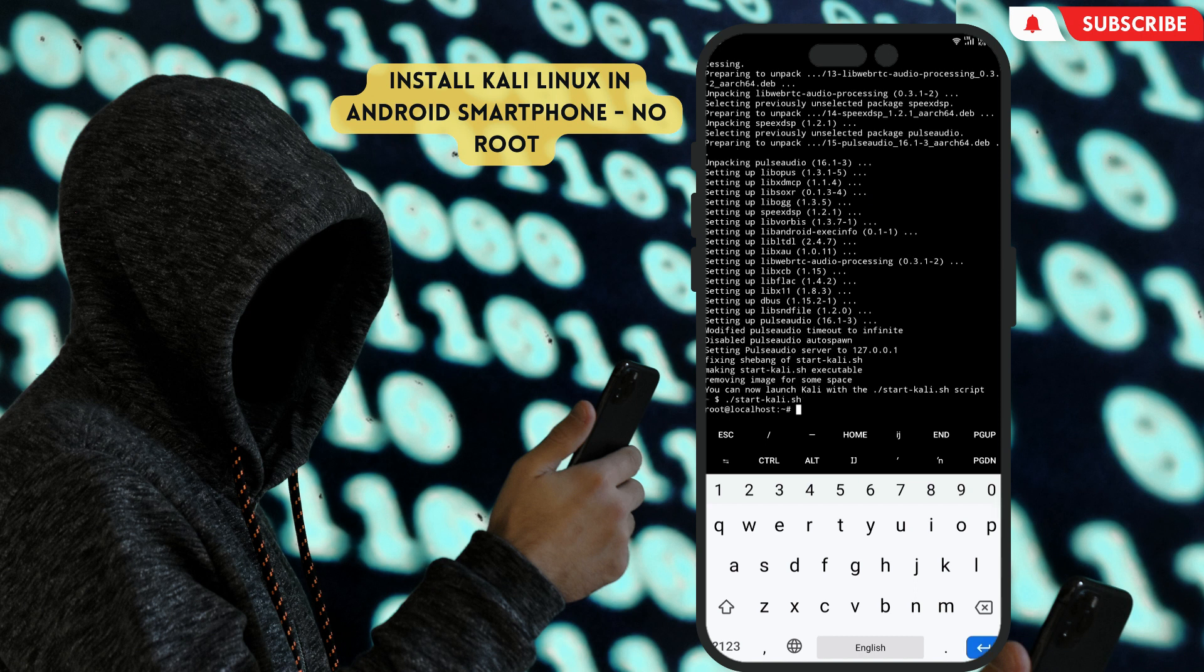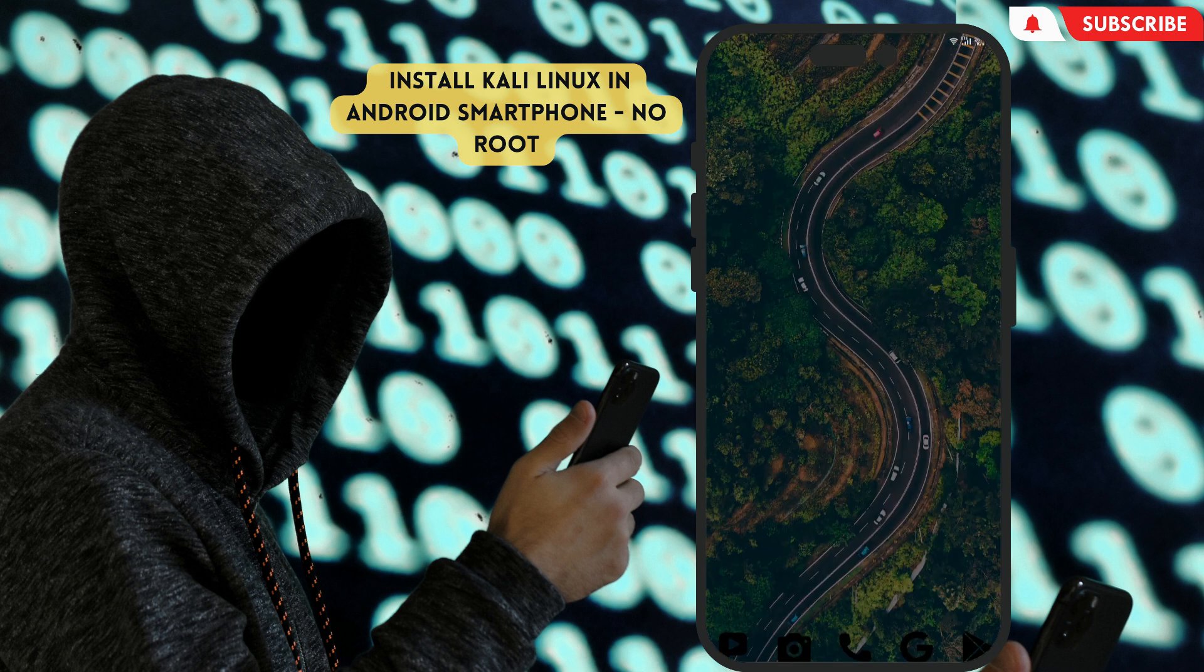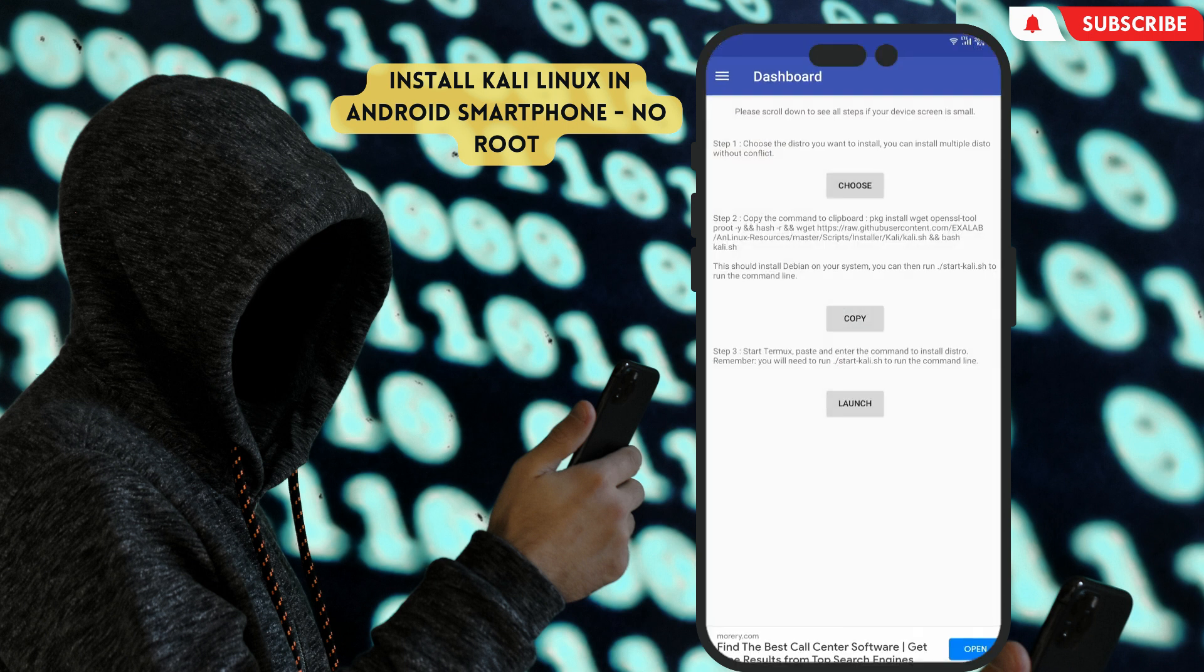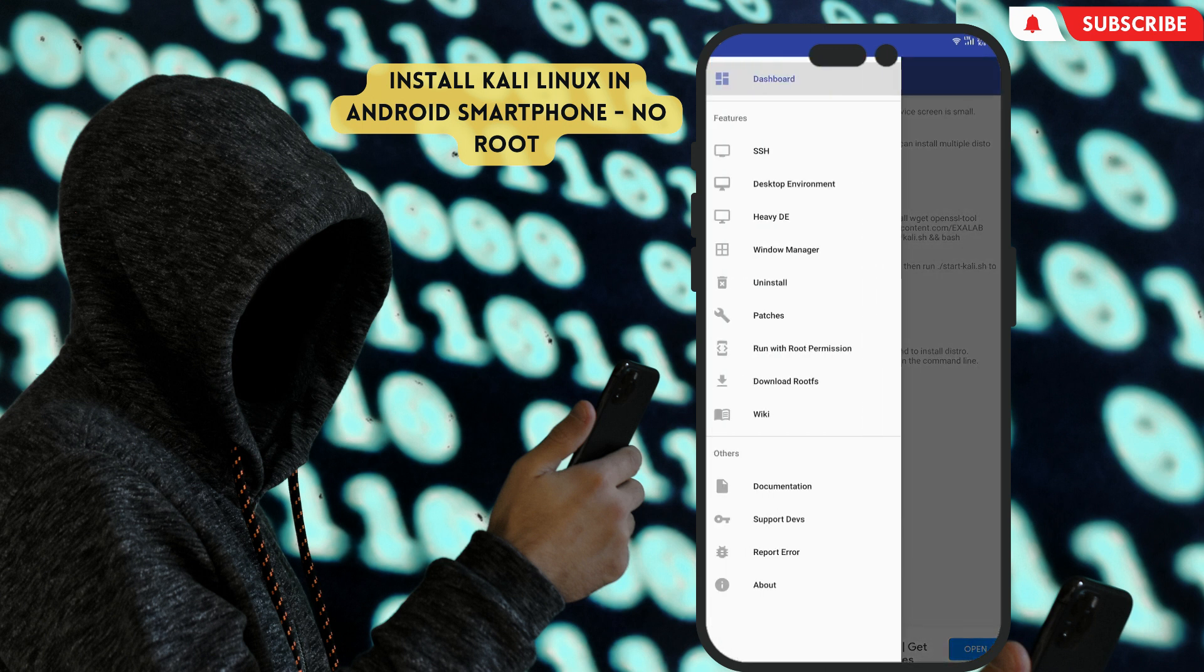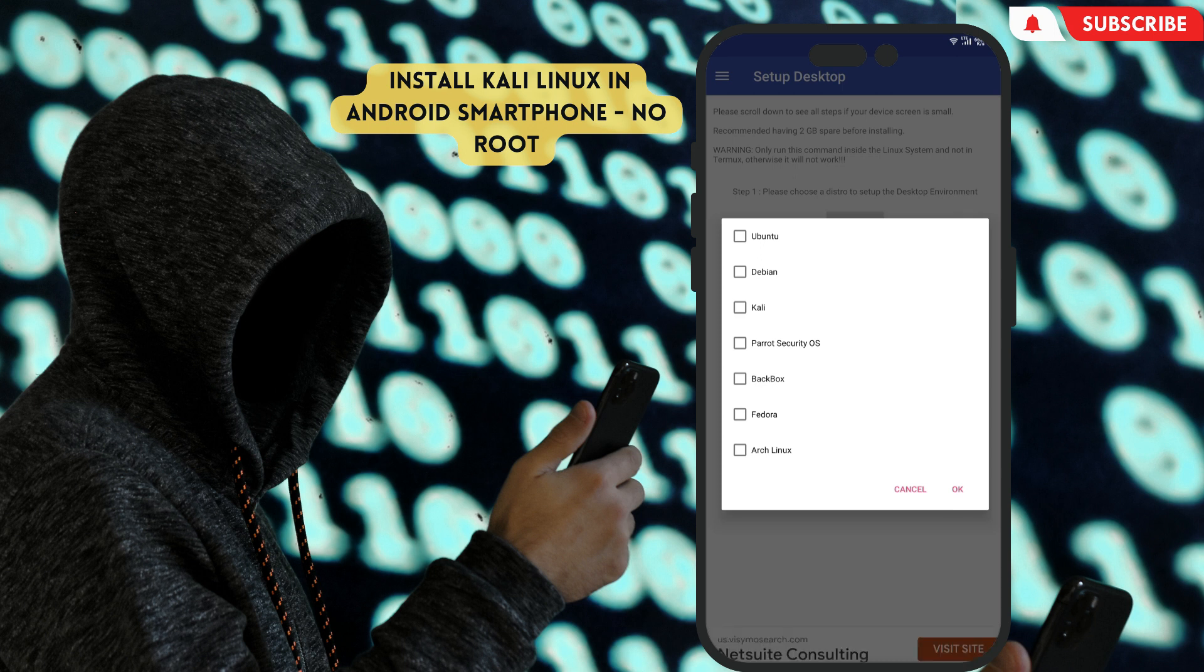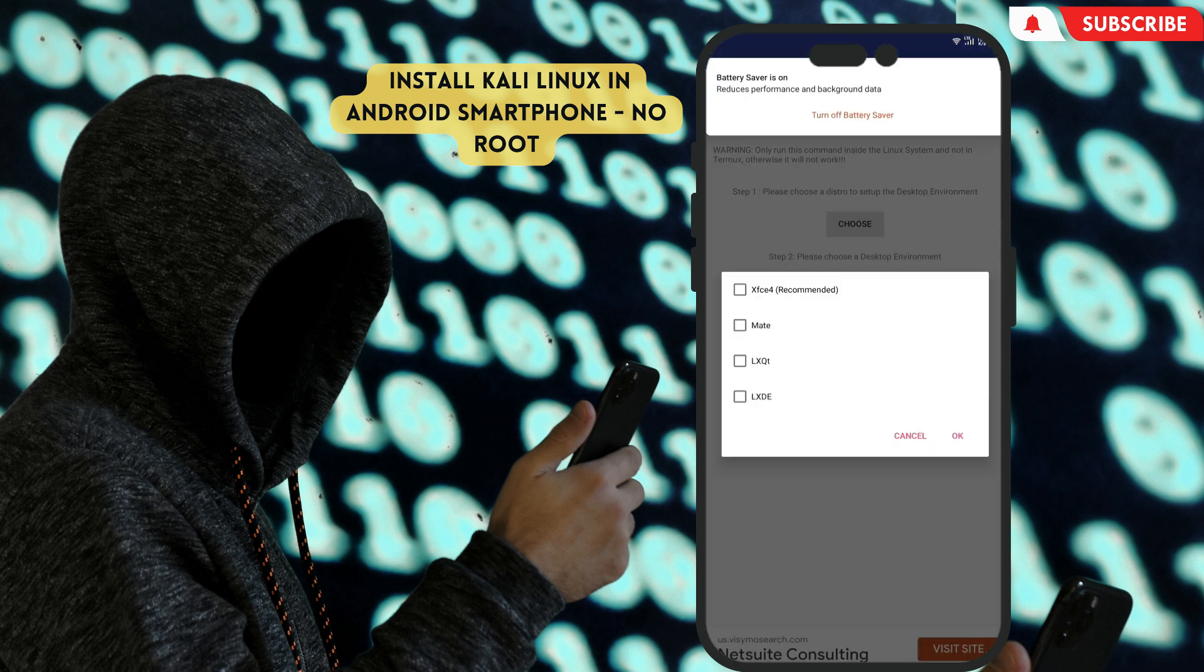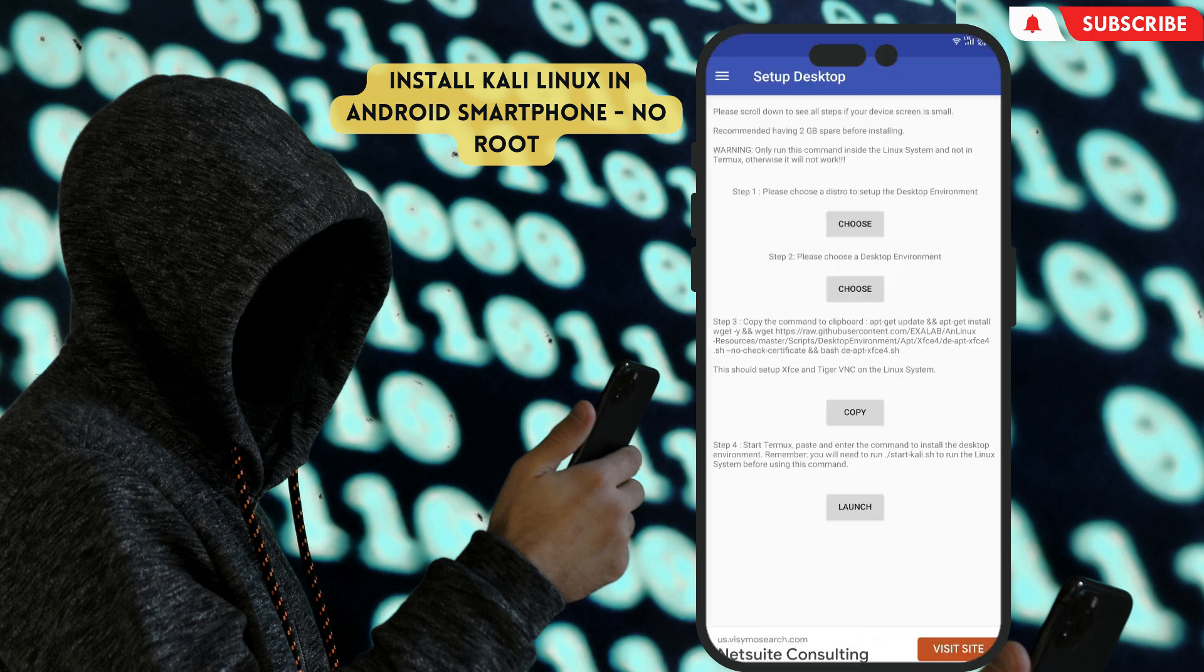Now Kali Linux command line interface is installed in Termux, so we have to download Kali Linux packages to run the graphical user interface via VNC Viewer. Open AnLinux app again. Swipe from left to right again. Click on the desktop environment. Choose a desktop environment distro. We want Kali so we will choose Kali. Then select desktop environment, just choose the first one. Tap copy to copy command, then back to Termux.